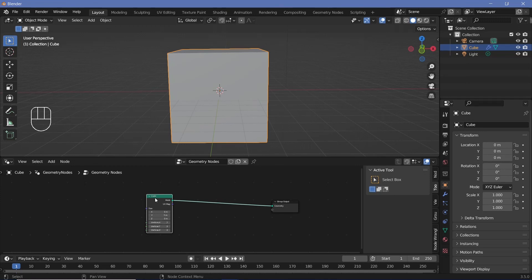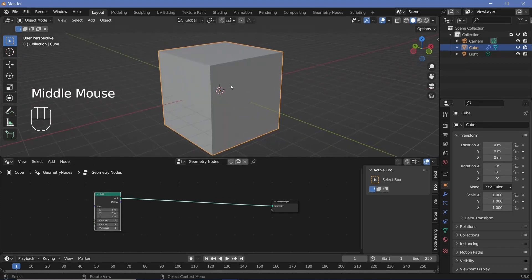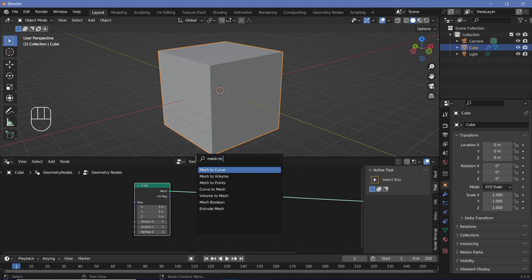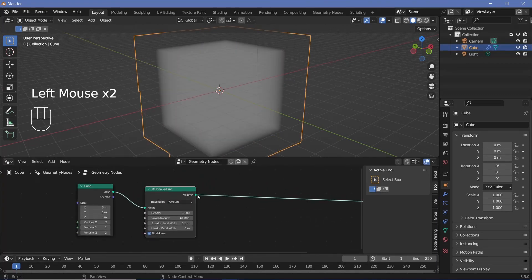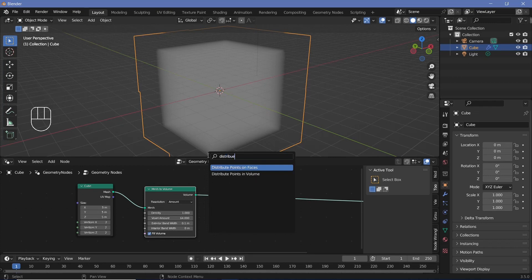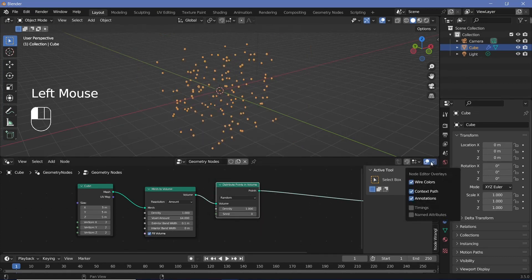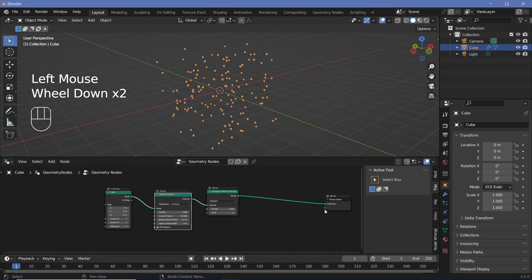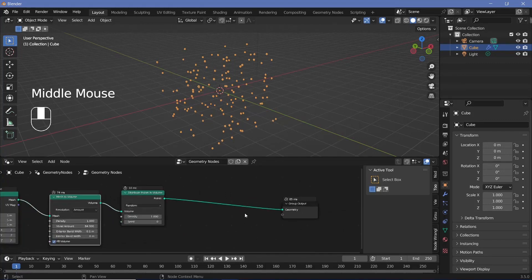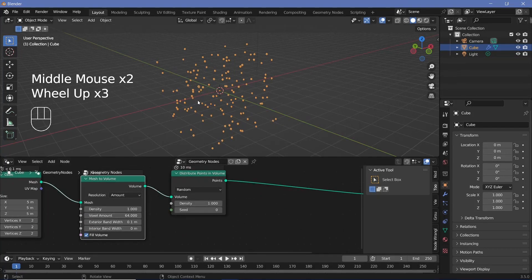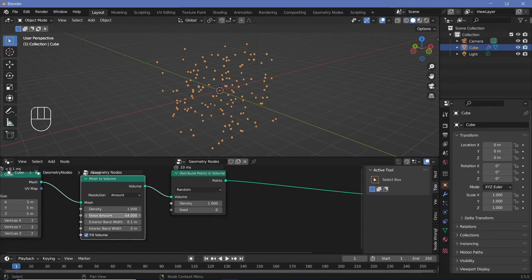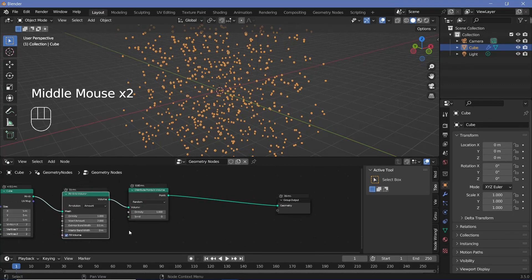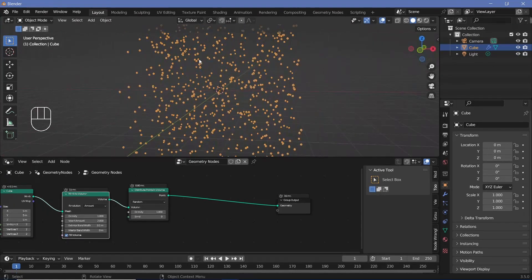Change the scale on all axes to something like 5 — this will act as our basis to create points through which the arcs will be attracted. Press Shift+A and search for a Mesh to Volume node, then Shift+A again for a Distribute Points in Volume node and plug that in. If you expand the dropdown and switch on Timings, you can see it takes 74ms to calculate. Reduce the voxel size to 2 to bring that down to just 15ms — a huge improvement without compromising spatial randomness.